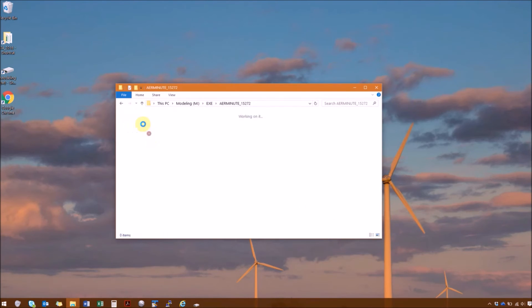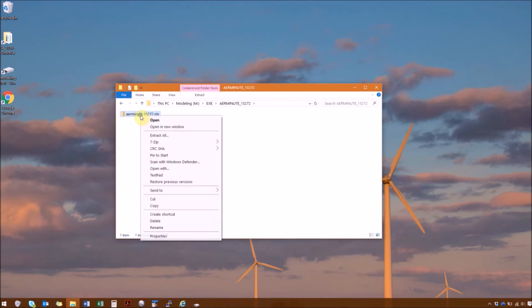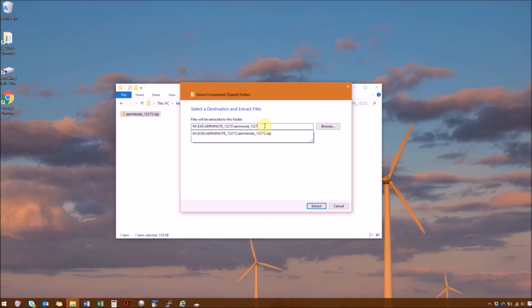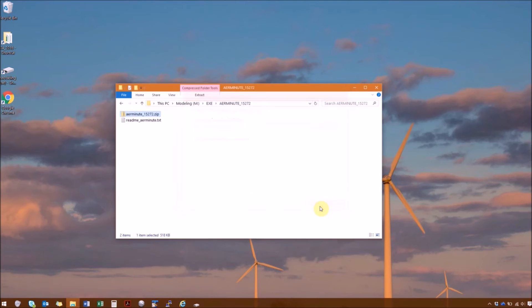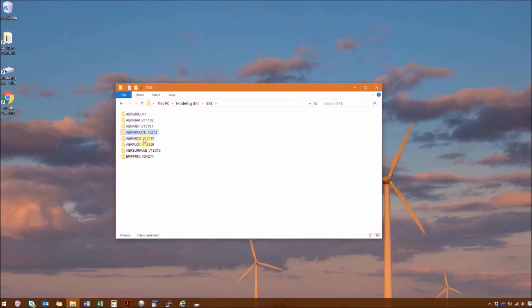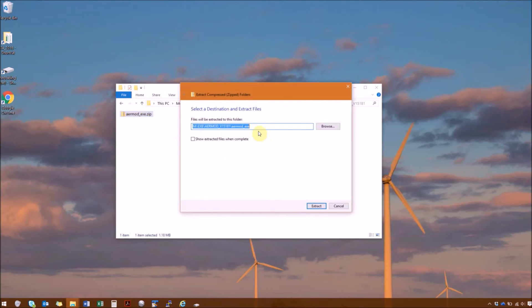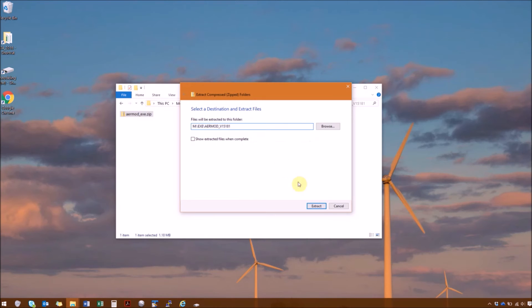Then we have AirMinute, extract all. For AirMinute, you can see they have the version number and the file name. Next we're going to go to AirMod. Right click, extract all. And again, delete that extra folder we don't need.